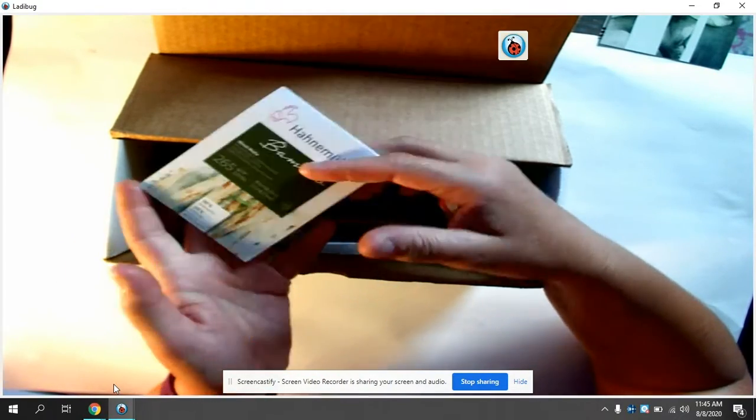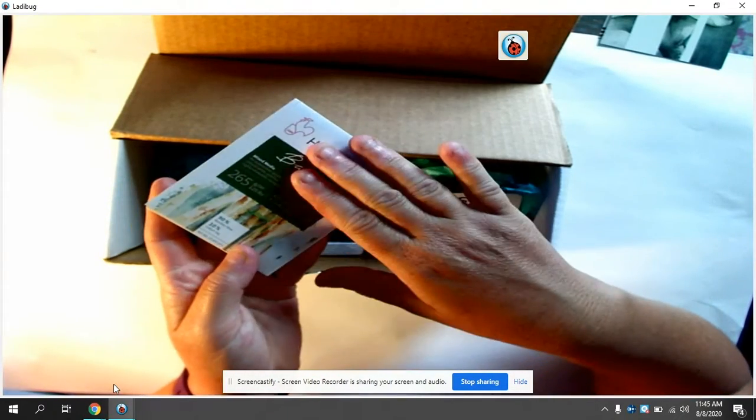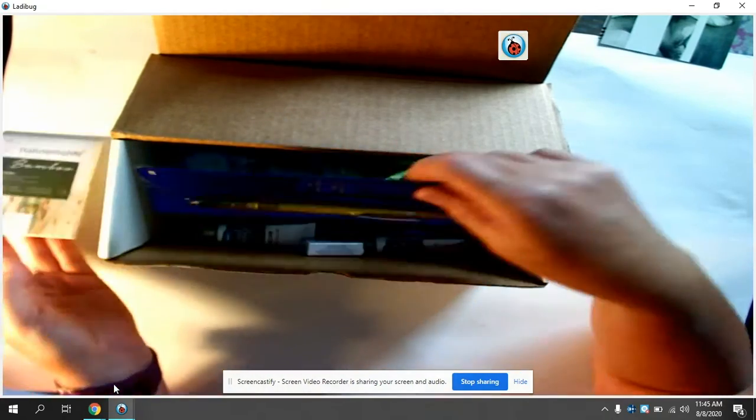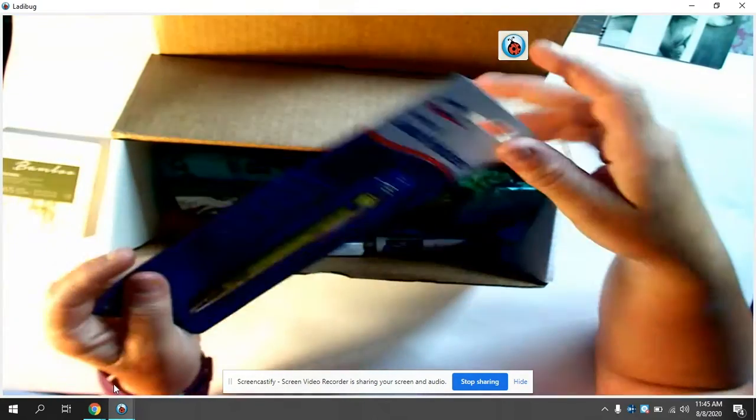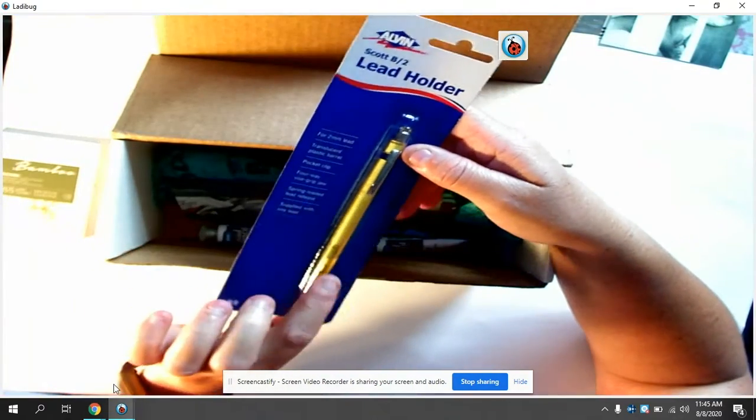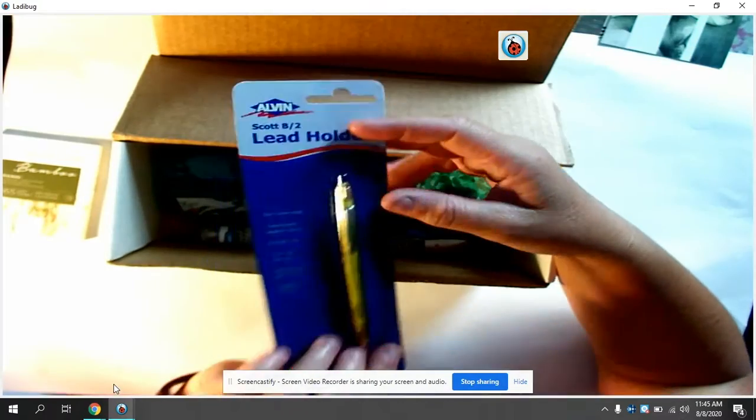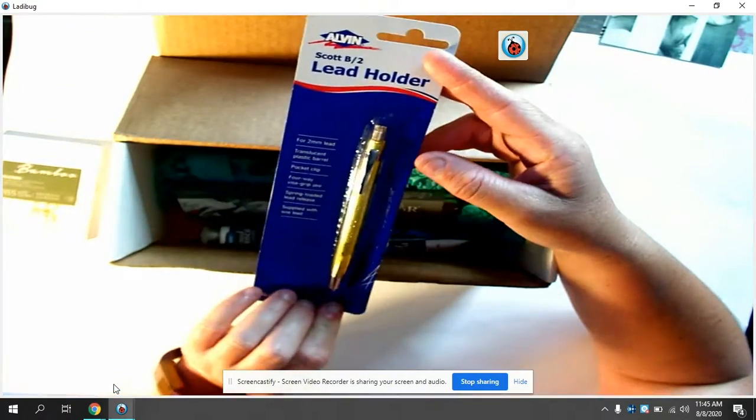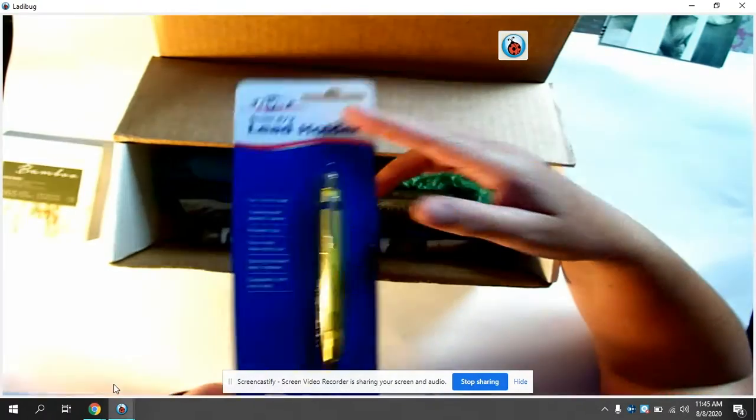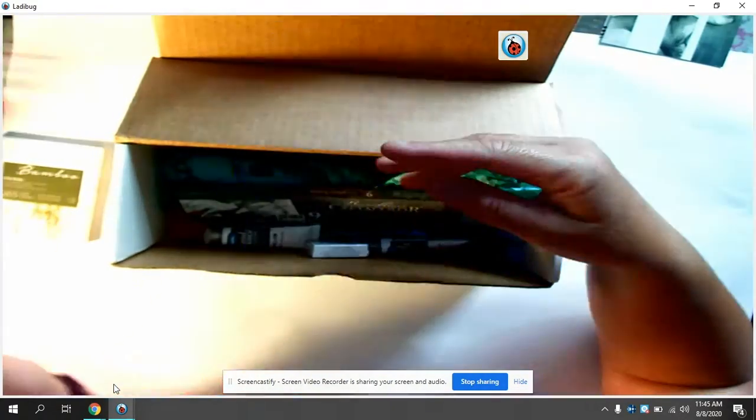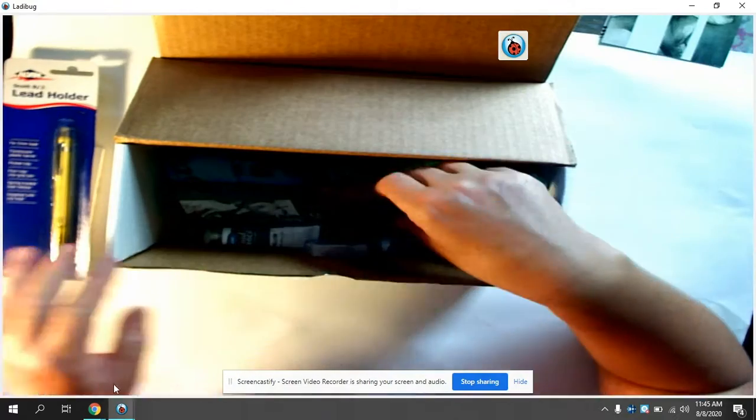So that works really well for the pencil and dry stuff, which brings us to a lead holder. It's a mechanical pencil. It holds lead so I can get new lead instead of sharpening.